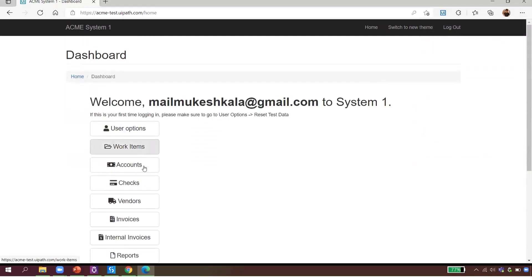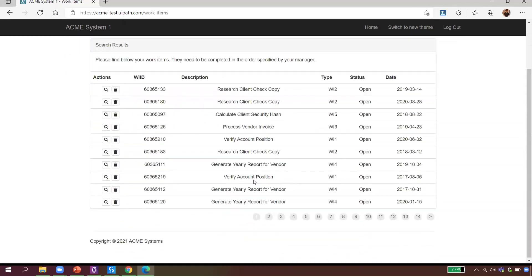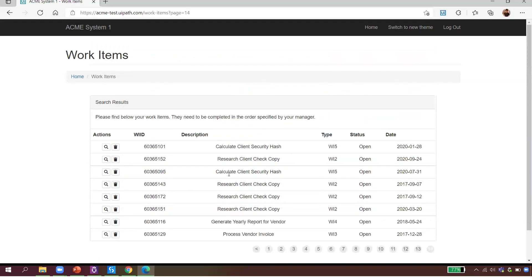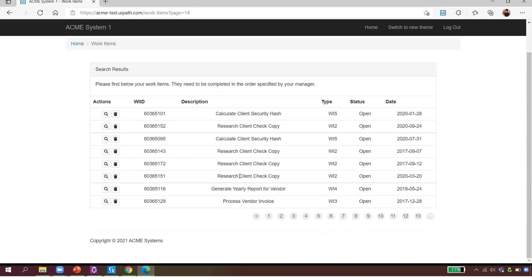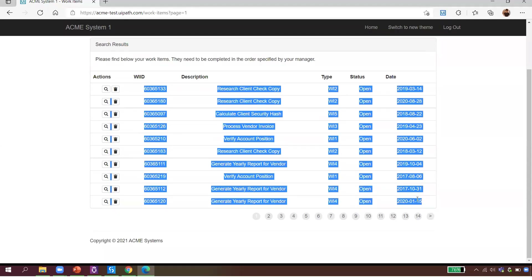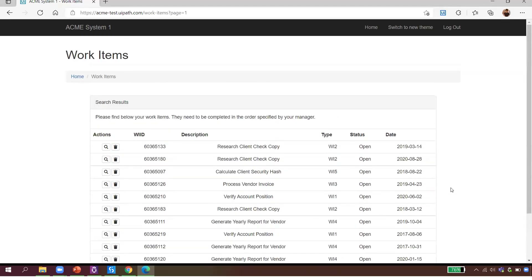This is a test website created by UiPath with lots of use cases to practice. The task is: log into this website, click on Work Items, and get all the data — about 10–14 pages — into a single Excel spreadsheet. Think about how long it would take manually to copy-paste all that data page by page. It's a repetitive, mundane task that doesn't require human intelligence.